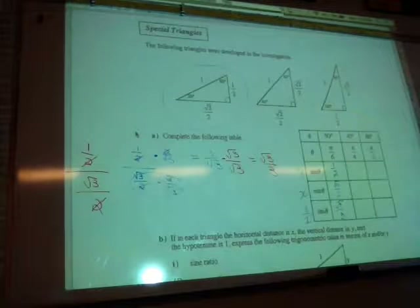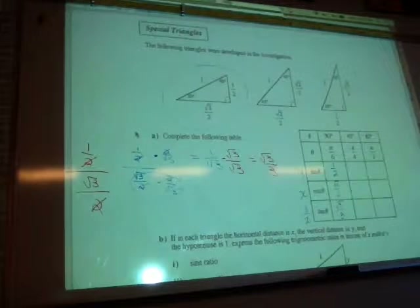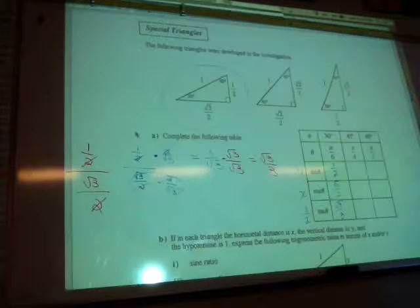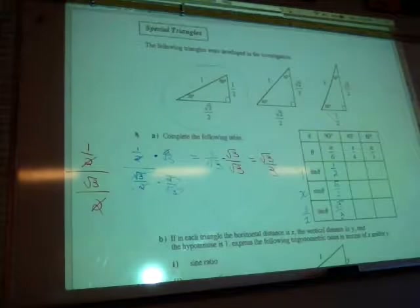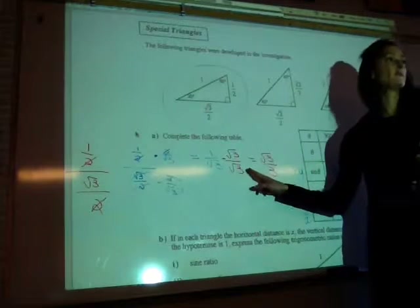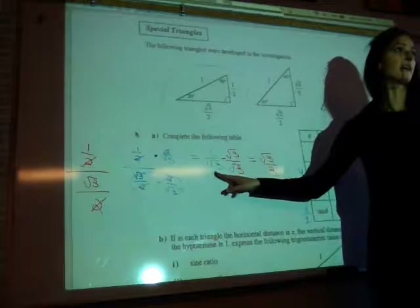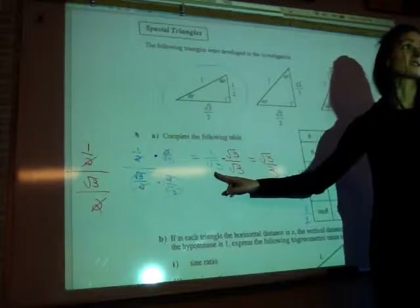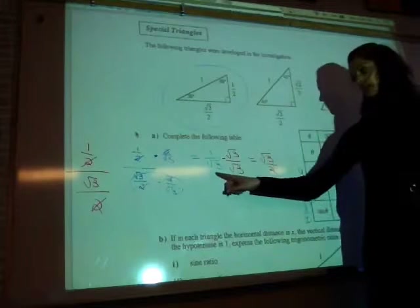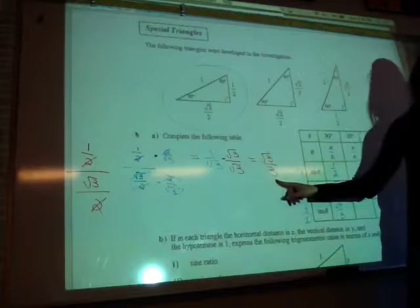Tangent is just a little bit more tricky — you have to simplify. Jackson asks: why did I do that? We aren't allowed a radical in the denominator, so we have to rationalize. We multiply by the radical itself to get rid of it. Root 3 times root 3 is the square root of 9, and the square root of 9 is just 3.